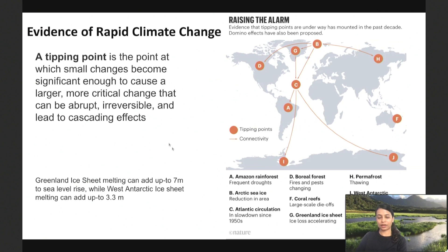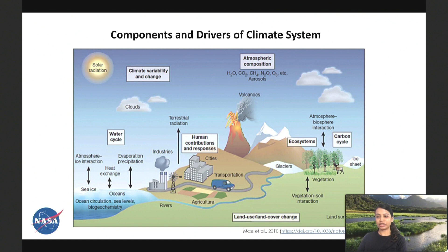When talking about systems, what we try to do is understand the interactions between the components of the climate system — including oceans, ice, and ecosystems. Human-driven components like land use change and vegetation change also have an impact on the overall system. They're all connected and interact with each other.